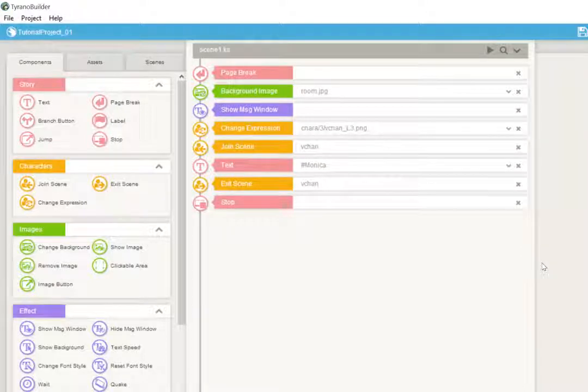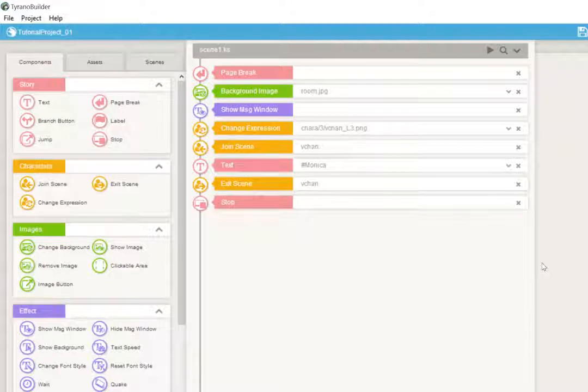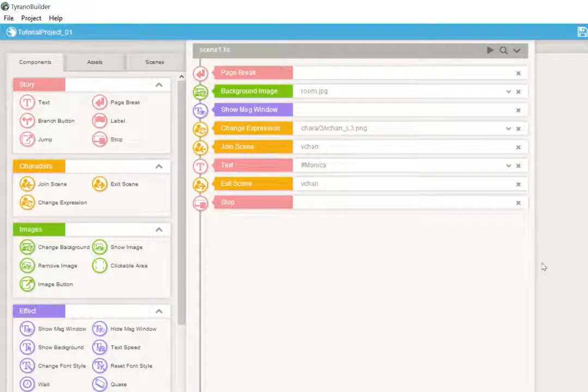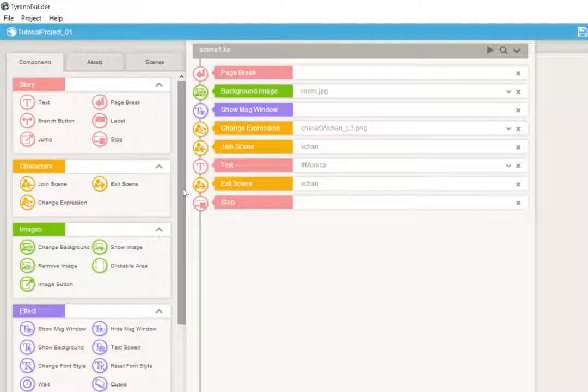Hey guys, Darkovica here, and today we are going to be going over some more TyranoBuilder tutorials. Today we're going to be talking about something that's extremely important in TyranoBuilder and just in visual novels in general, and that is branching buttons.